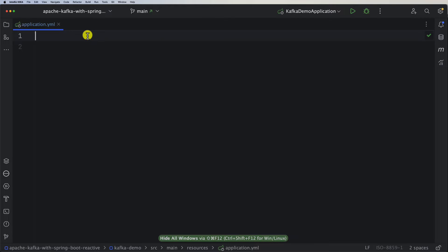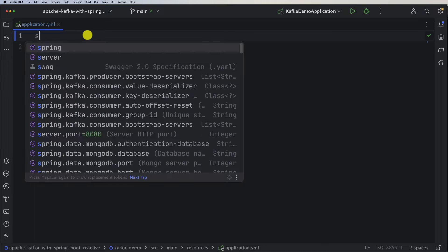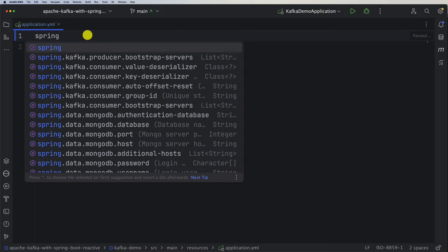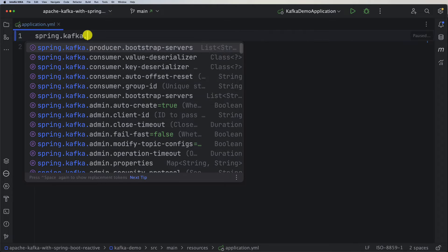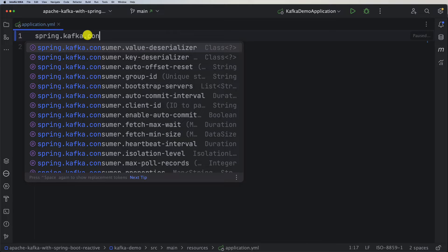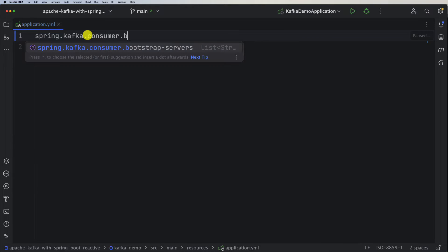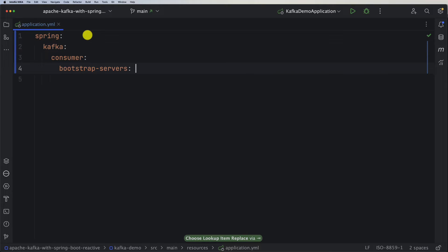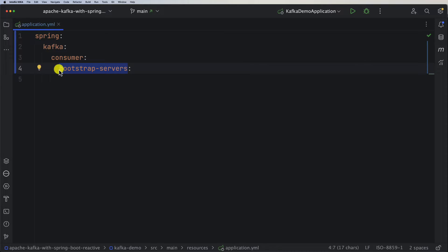First, we need to configure the Kafka server. Under spring.kafka we have consumer, so we'll configure the consumer first. We need the bootstrap-servers property — as you remember from the command line, it was localhost and port 9092. Note that you can provide multiple servers, not just one.